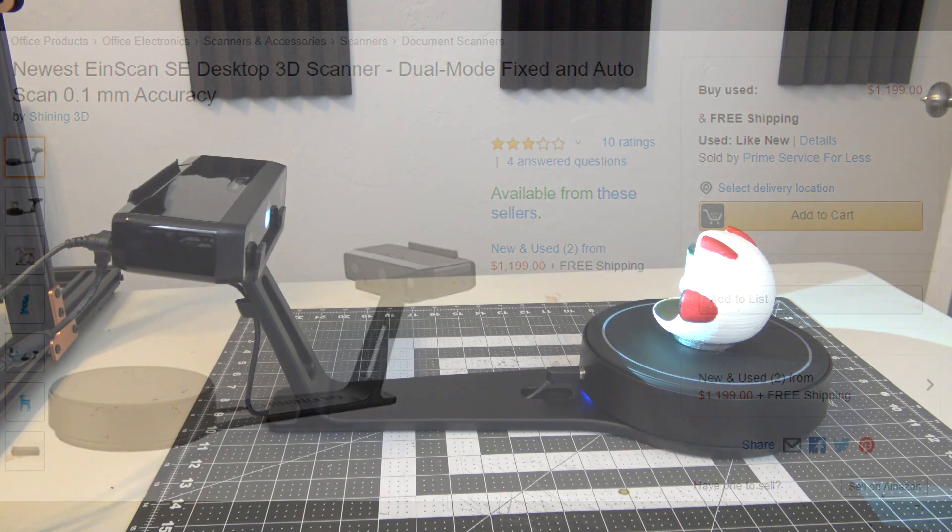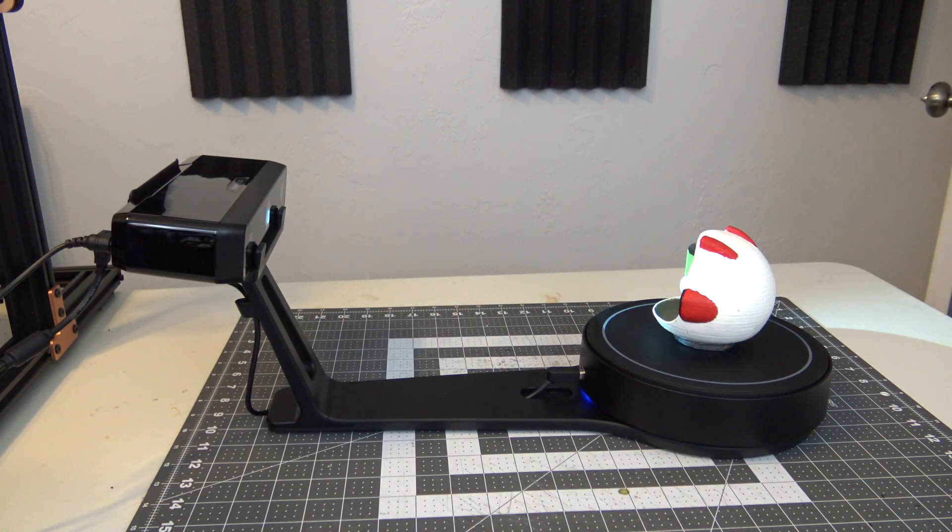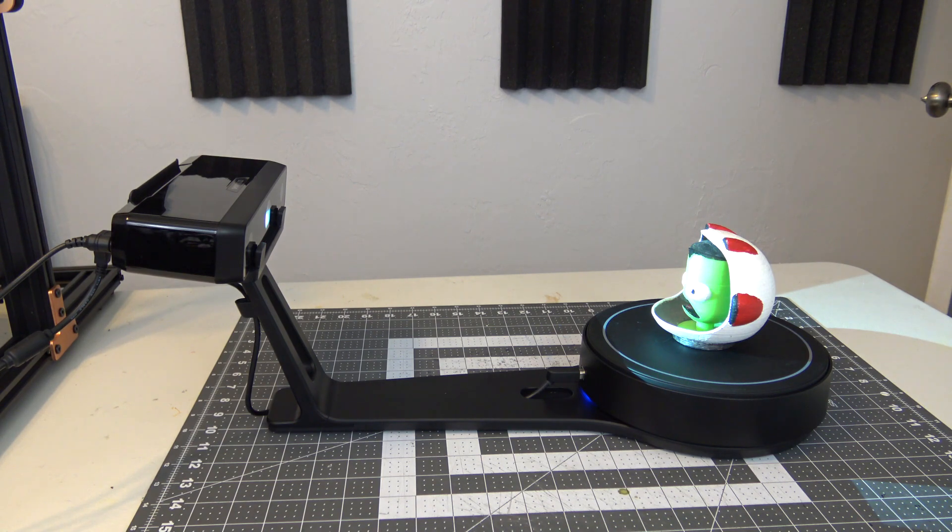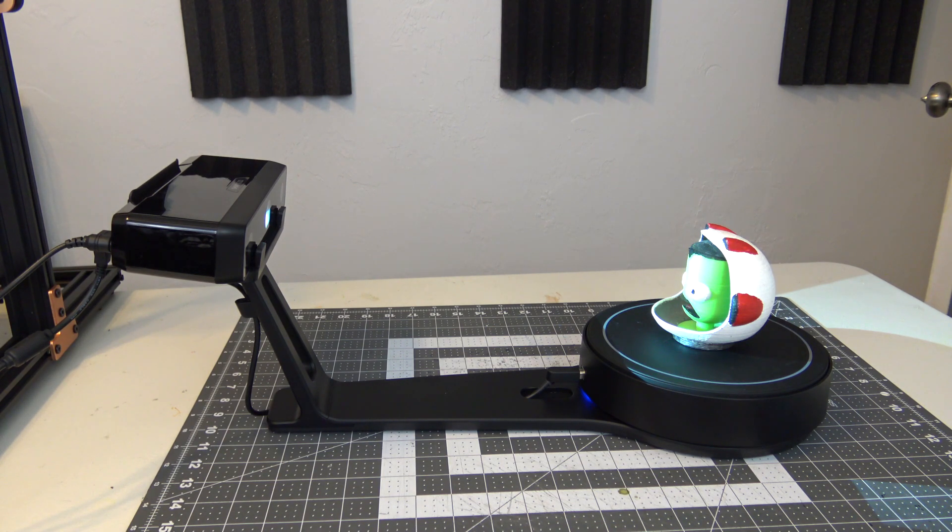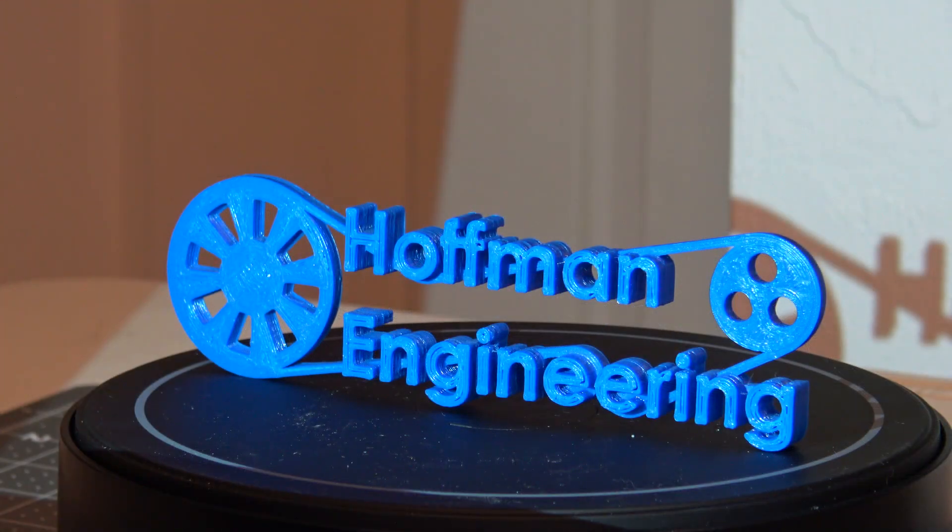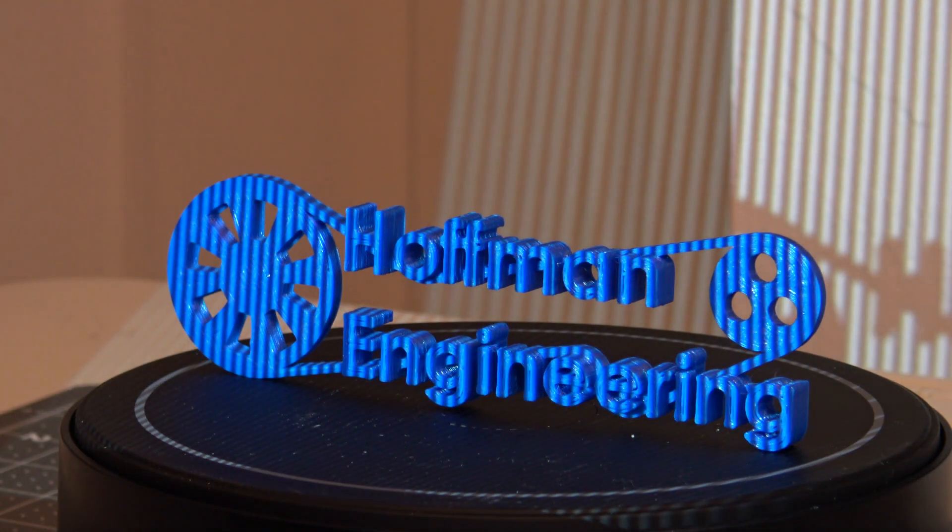This fills the market between low-cost do-it-yourself scanners and expensive industrial-use scanners, perfect for the consumer that needs a reliable and accurate 3D scanner. So thank you all for joining me as I try out the EinScan SE 3D scanner.